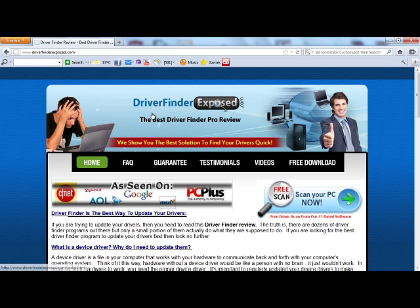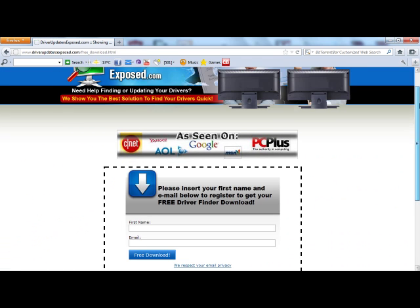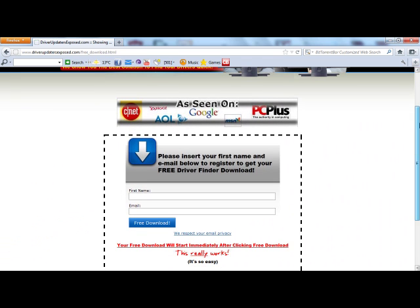Go to www.driverfinderexposed.com. This is where you can get the free download. You are going to come here, click free scan, scan your PC now. It is going to ask you to register just with your name and email, then you will click free download and immediately the download will start.